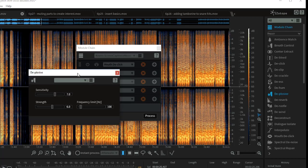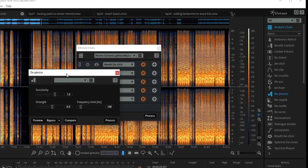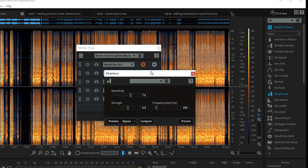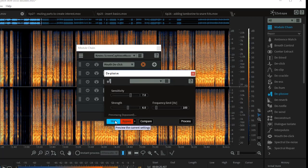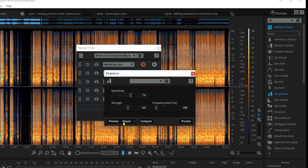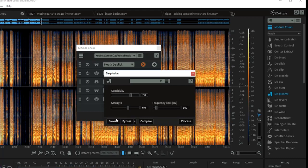Even though this one has music in it, I'll give you an example of the Deplosive to show what it does. The Deplosive settings are: sensitivity 7, strength 6, frequency limit 100Hz — so basically we're setting our frequency range and really only capturing the very low end. Previewing it shows it working quite nicely to remove plosives from the vocal. In this case we're not going to apply it since there's music present, but it works well for voice-only content.